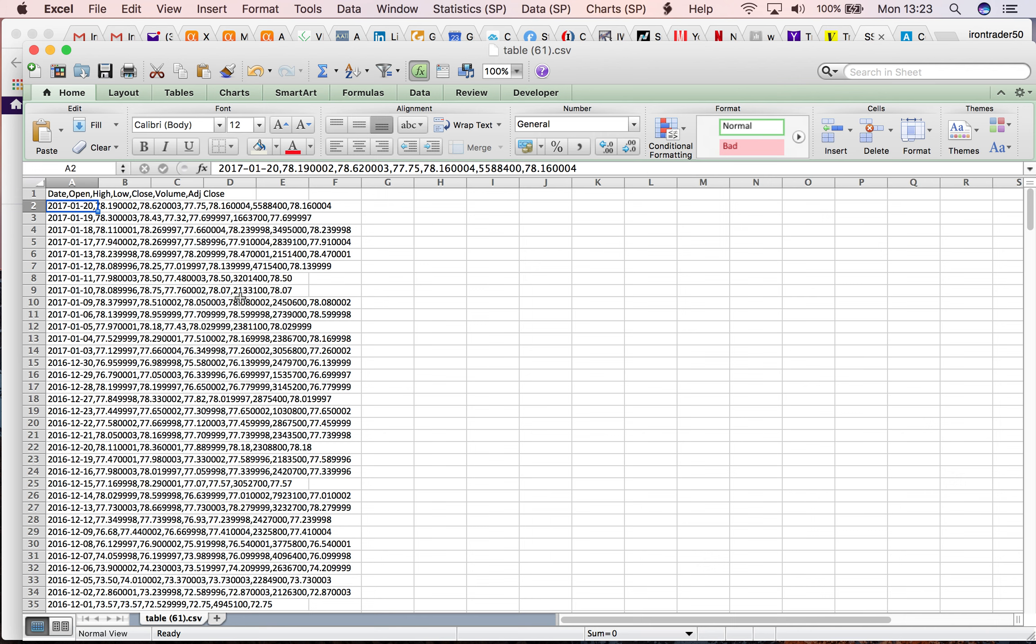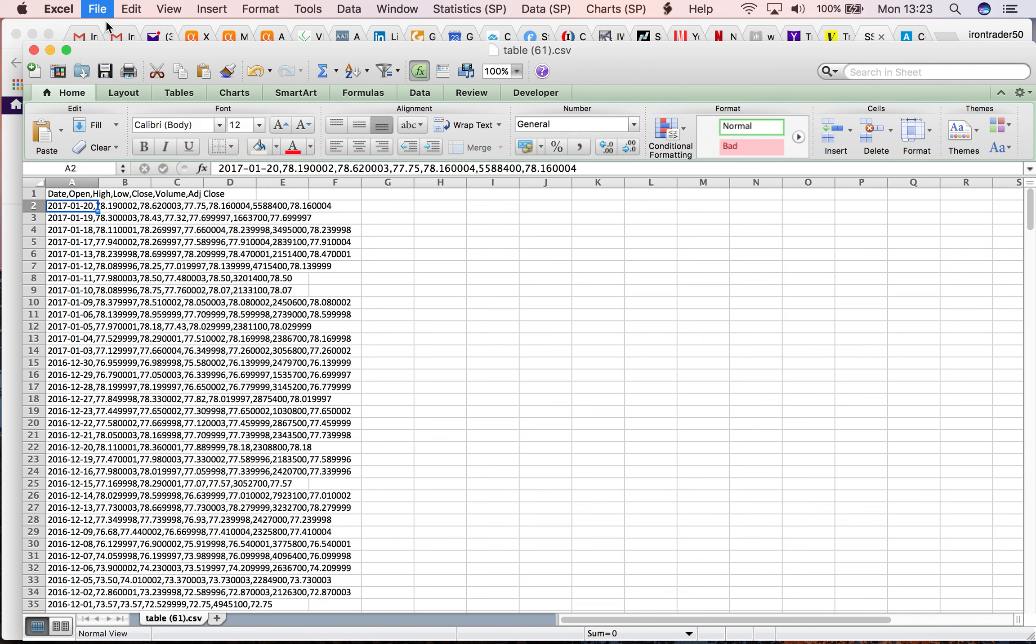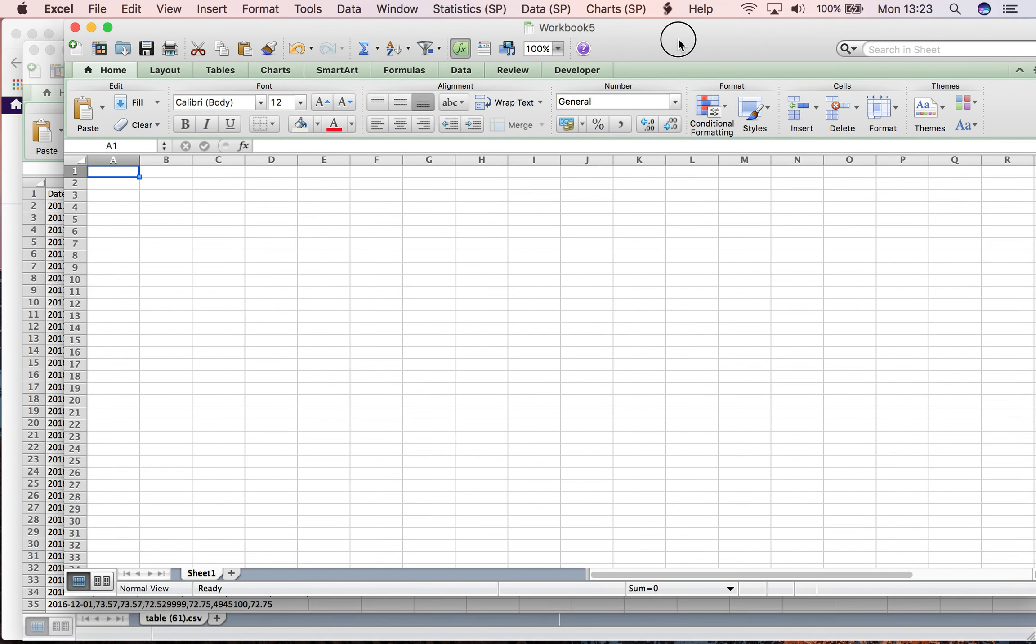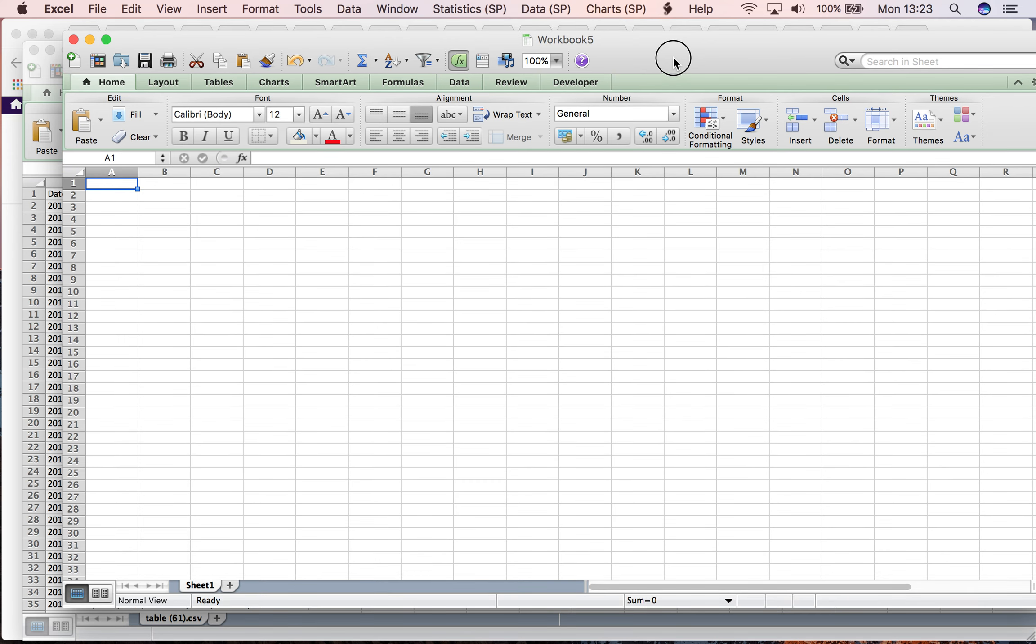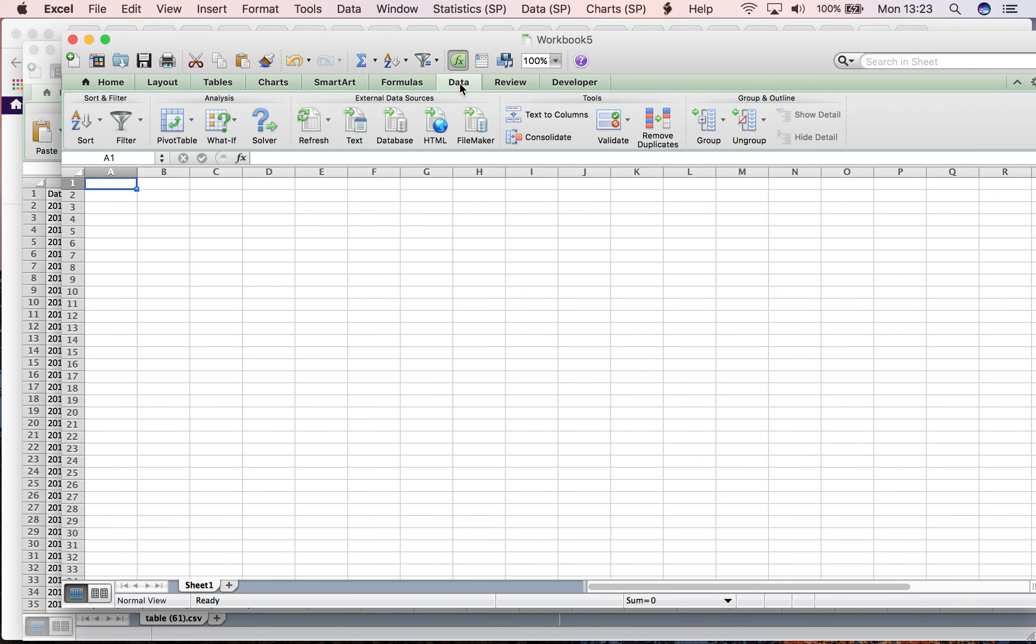I want to organize this data into columns. What I'm going to do is open a new Excel spreadsheet, and clicking on Data, I'm going to import the data from a text file.